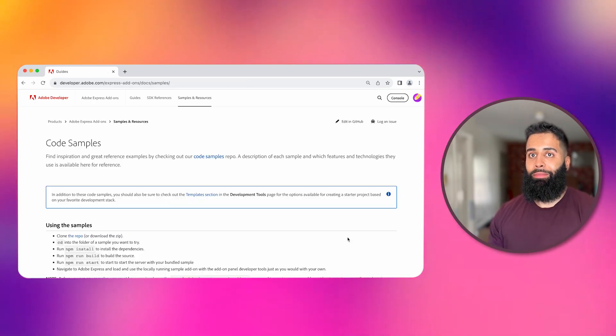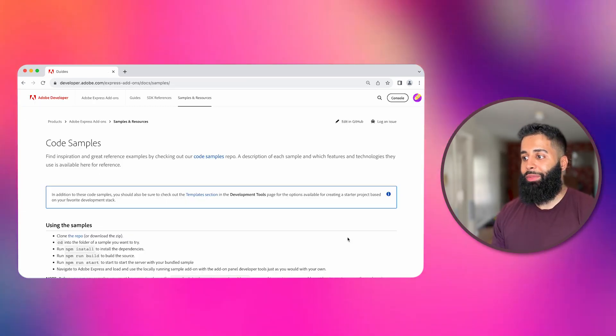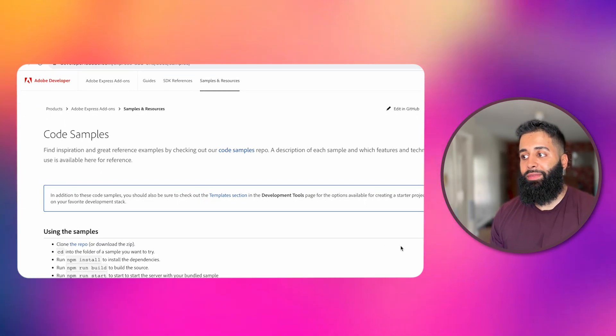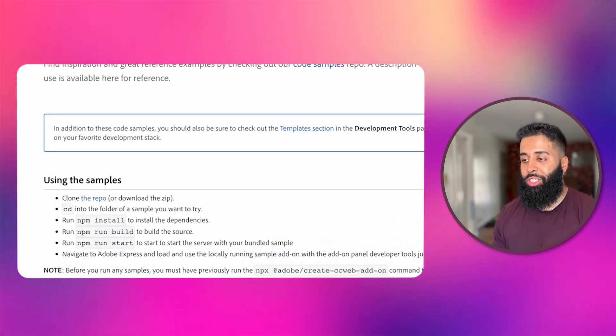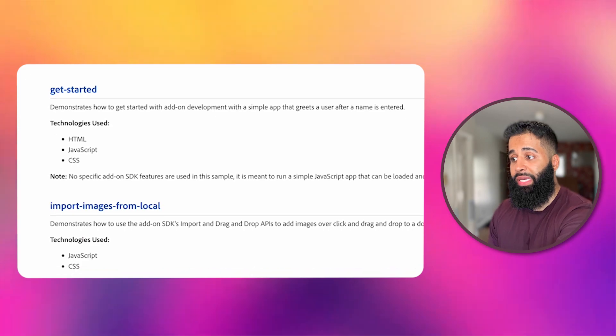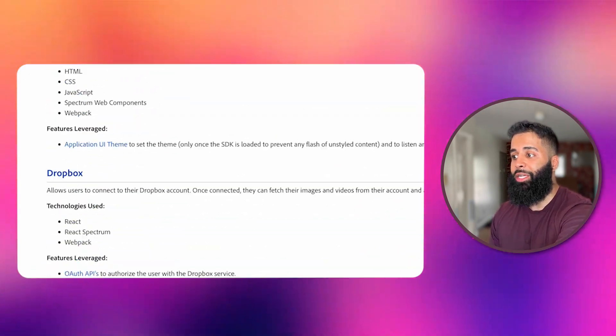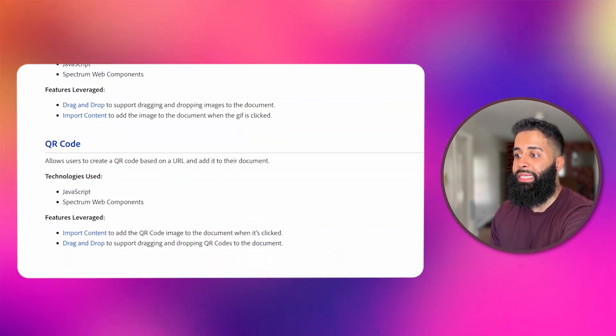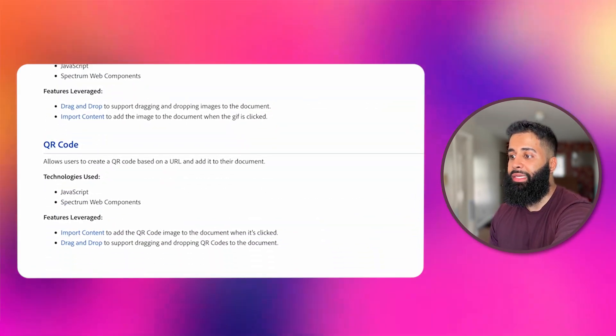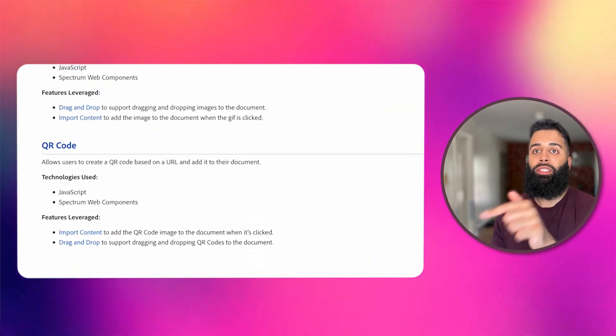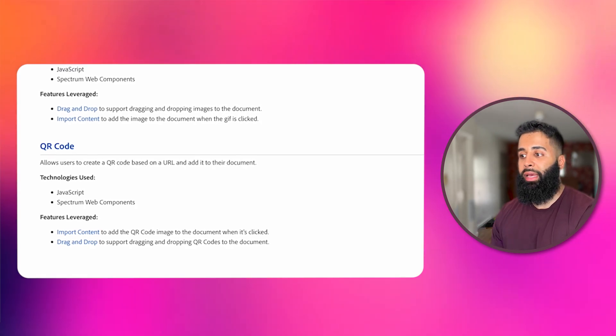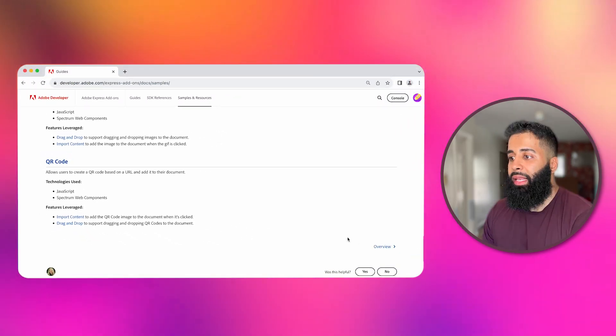Now if you're like me and don't want to build functionality from scratch you can check out the samples we collected that contain templates with actual add-on SDK functionality. You'll also find this QR code add-on in there.